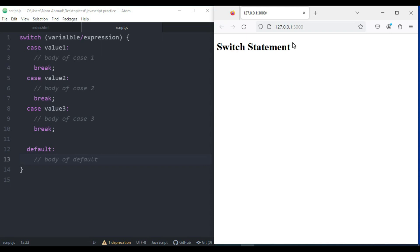The JavaScript switch statement is used for decision making. The switch statement evaluates an expression and executes the corresponding body that matches the expression's result. Here you can see the simple syntax of the switch statement — it evaluates a variable or expression inside the parentheses.